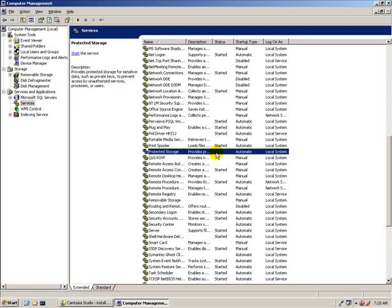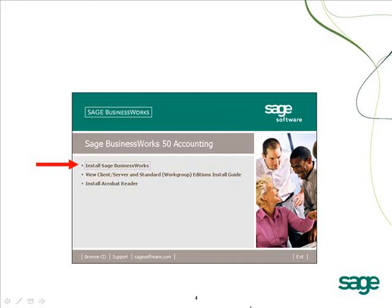A simple reboot after the successful installation will restart any services that were stopped prior to beginning the install. You are now ready to begin the upgrade. After placing the CD in the drive, the installation wizard should appear on your screen.